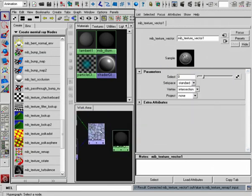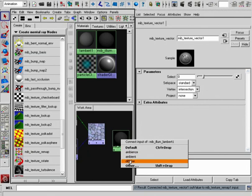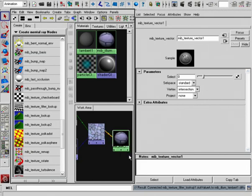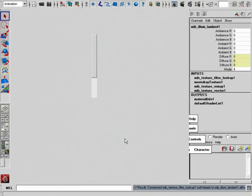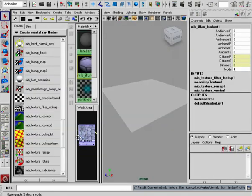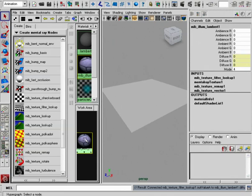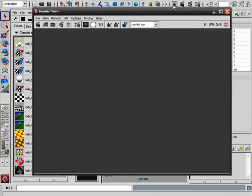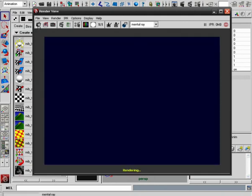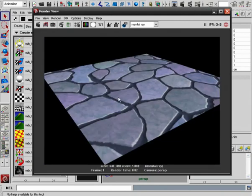Now let's just start by taking this and plugging it into the diffuse of our Lambert material. And if you haven't done so already, go ahead and make sure that this is assigned to the actual object. Now let's take a quick render and see what we get.